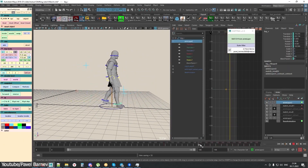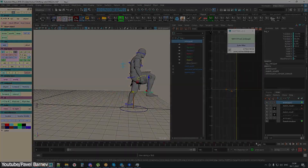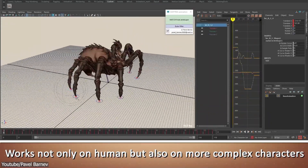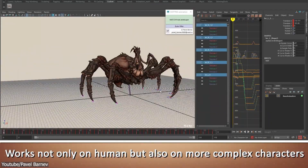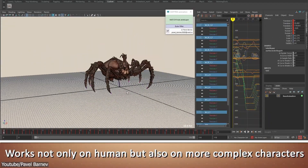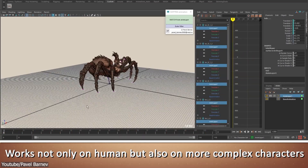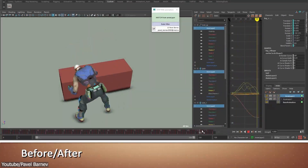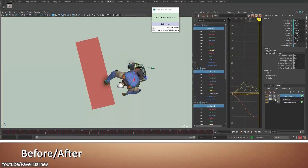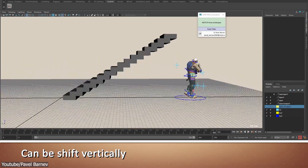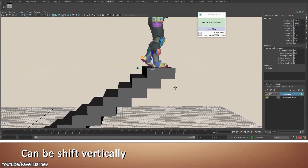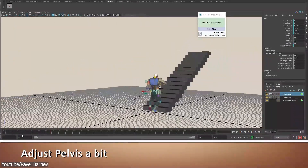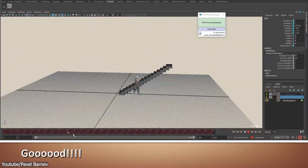What I like about this tool is that it works not only with human characters but also with monsters, animals, or any other imaginary character, which makes it a great tool to have. The plugin also has features such as recalculating the animation from a different pose.